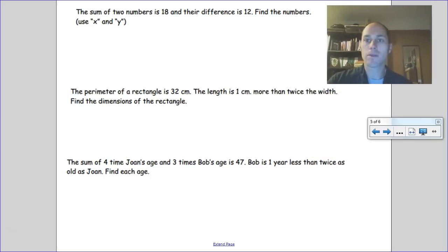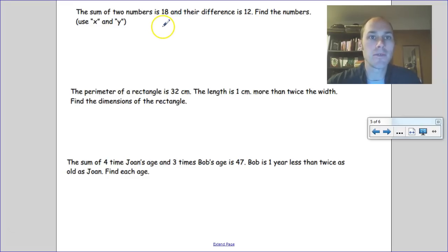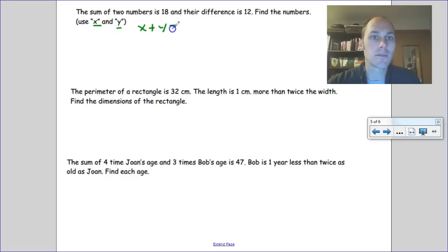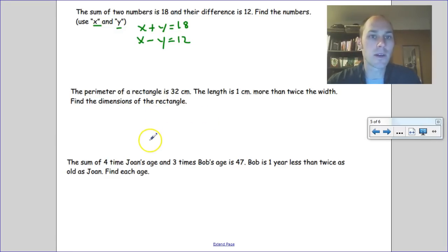Now let's look at word problems using systems of equations. The first: the sum of two numbers is 18 and their difference is 12 — find the numbers. Using x and y: x plus y equals 18, and x minus y equals 12. Pause the video, try that one and the others, then restart to check your solutions.